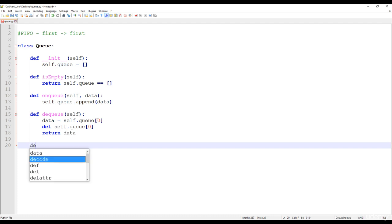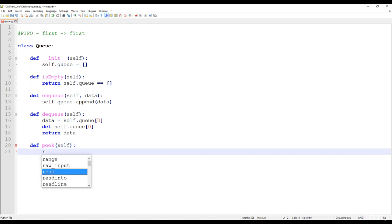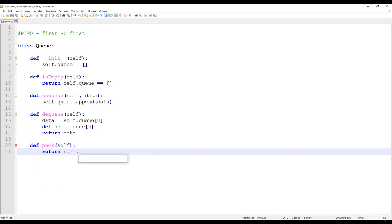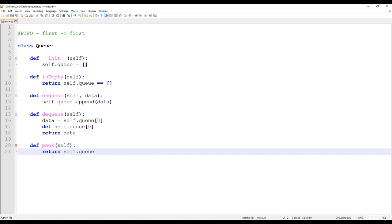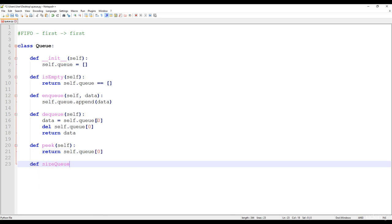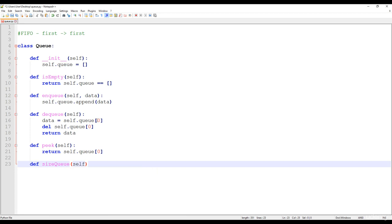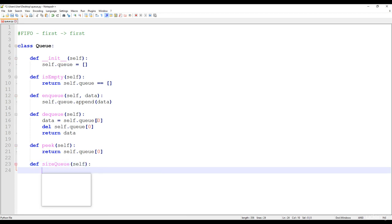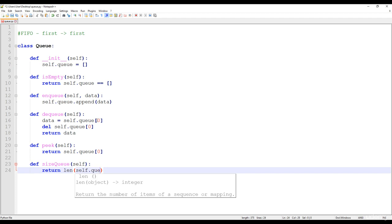We also have a peek method which does not remove the item but simply returns the value — it returns self.queue[0]. And of course we have the size method, which returns the length of the self.queue one-dimensional array.